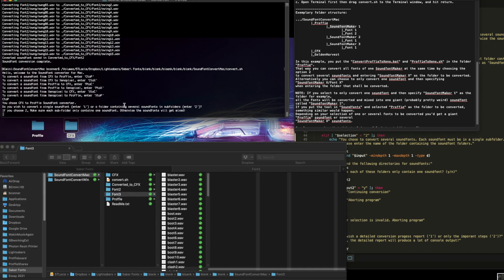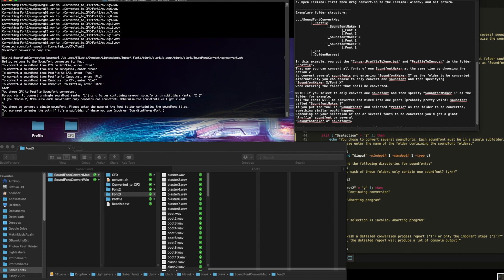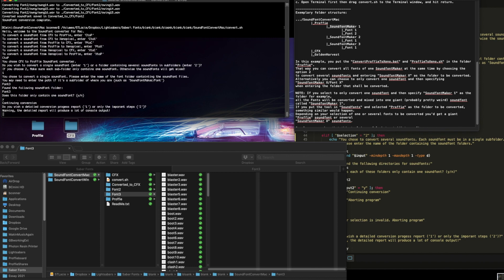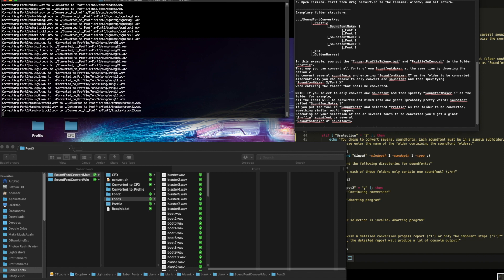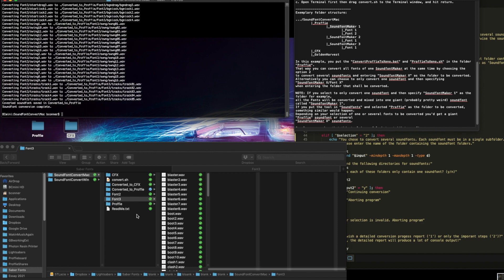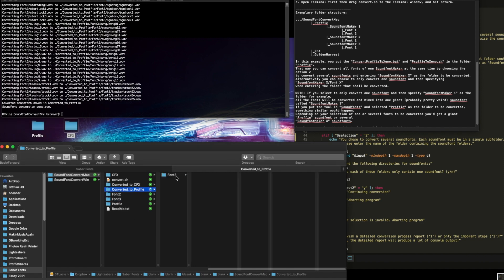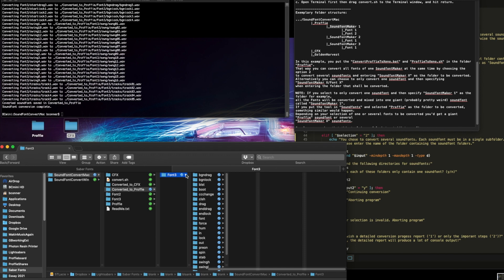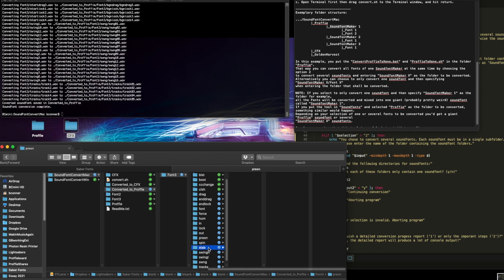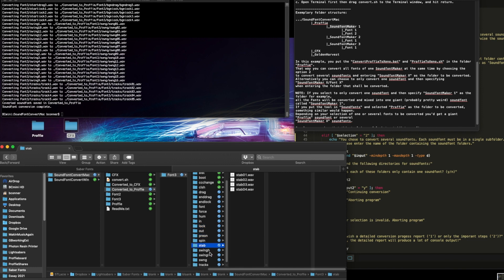Do you want to do one font or multiples? One font. You need to put the name of the font. Well, the name of the font is font three. Does this font only contain one font? Yes, it does. Do you want the detailed report? Yes, I do. And there's the conversion. Here's the folder. Here's the result. Here's our profi files from the conversion. All proper and nice.